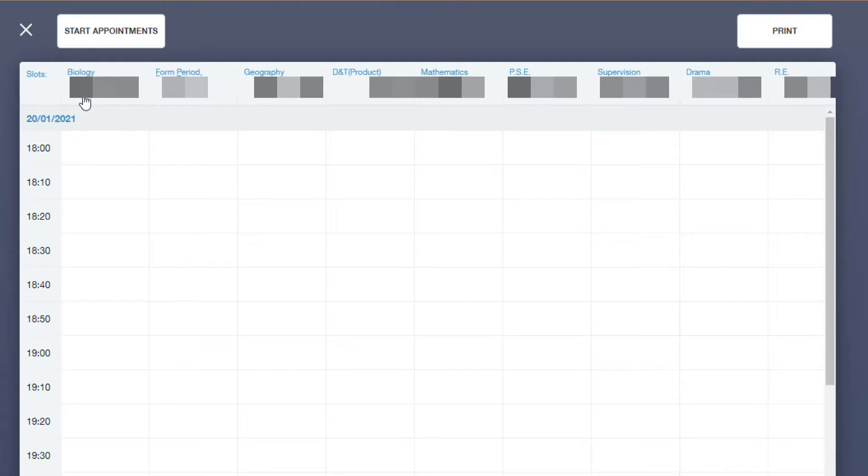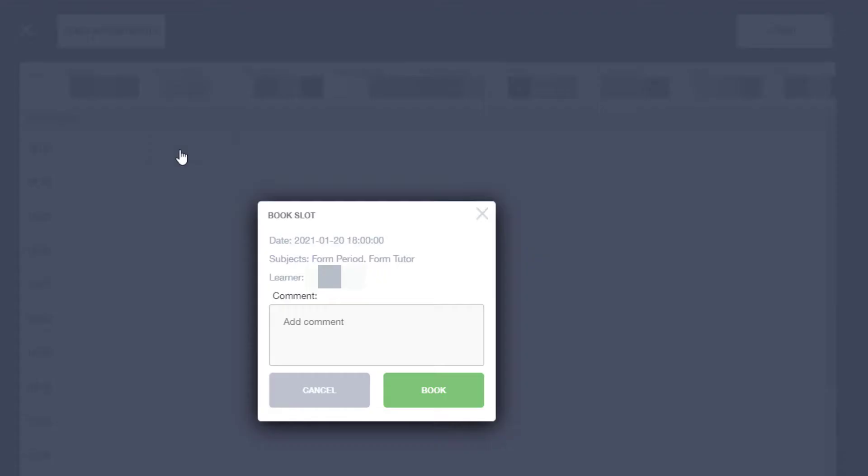Then under the subject you wish to make a booking, select a time slot. Click, then click Book.